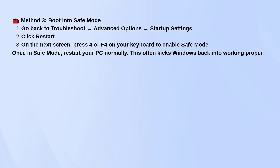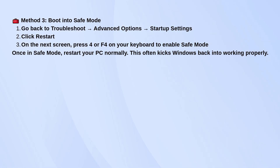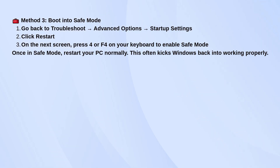Still stuck? Try booting into Safe Mode. Go back to the Advanced Options menu, choose Startup Settings, and click Restart. When the next screen comes up, press 4 or F4 to start in Safe Mode.